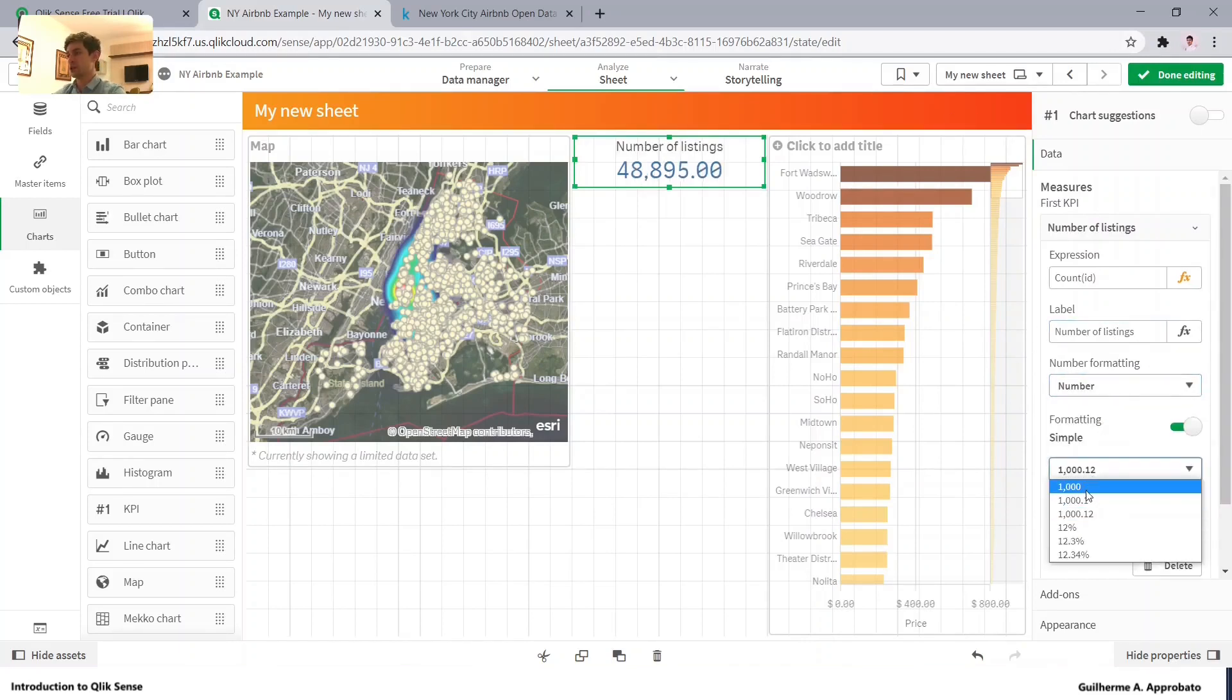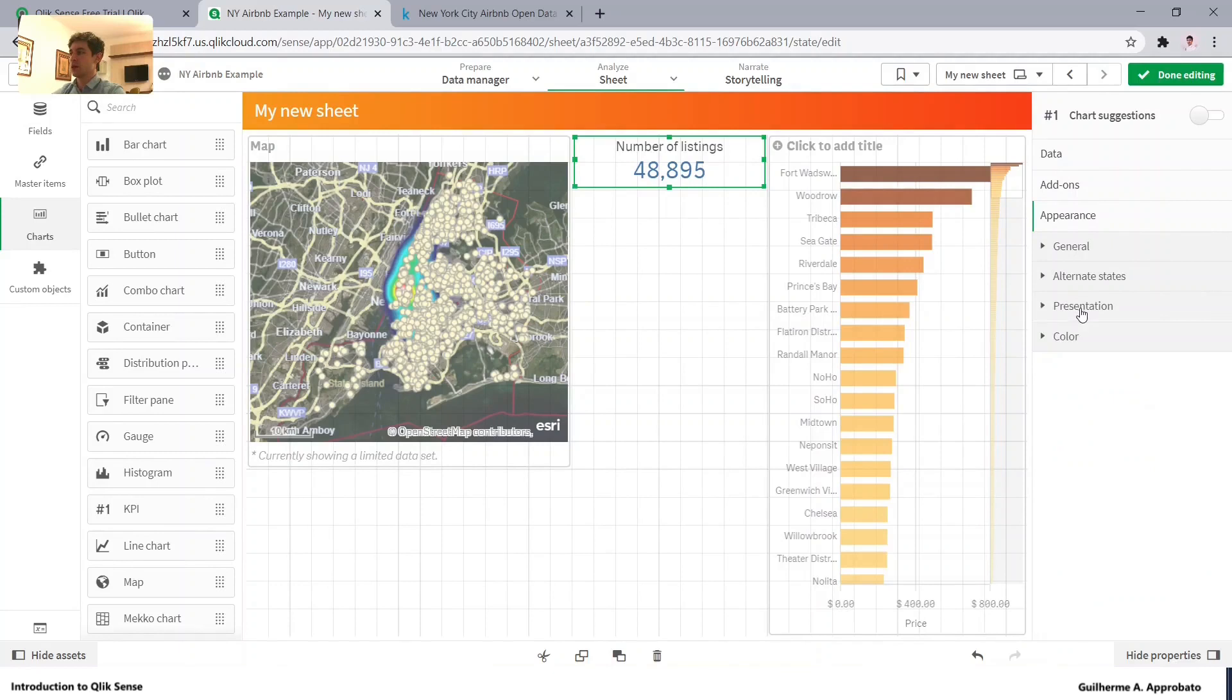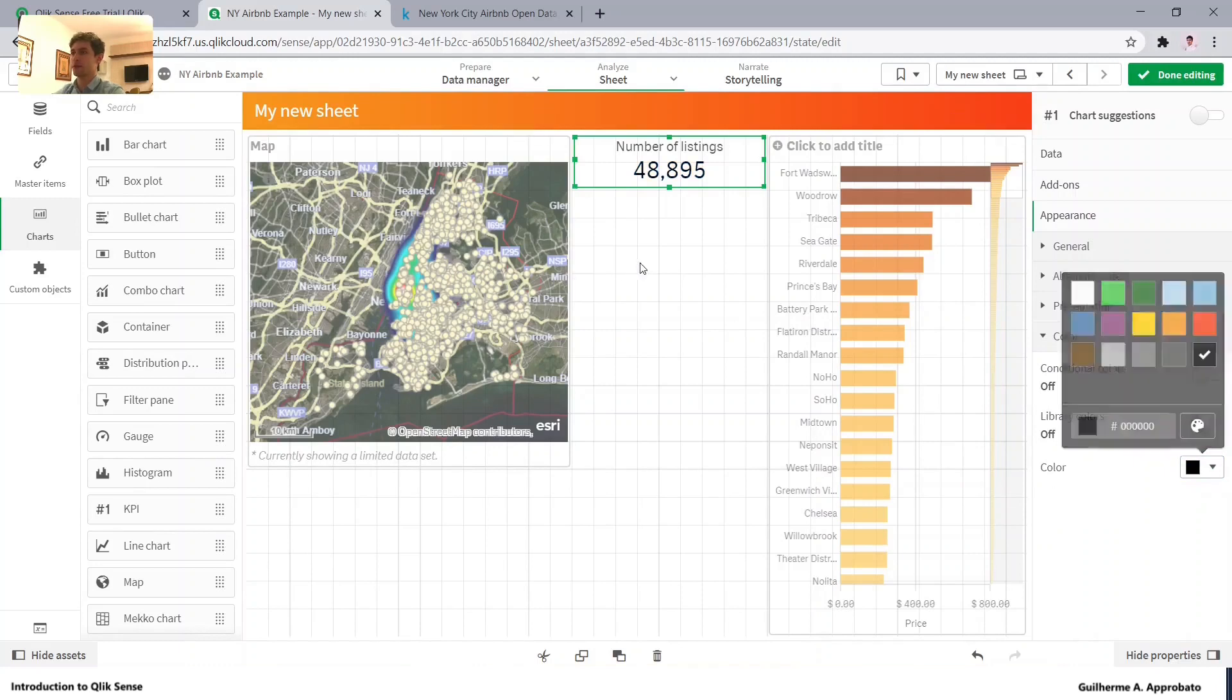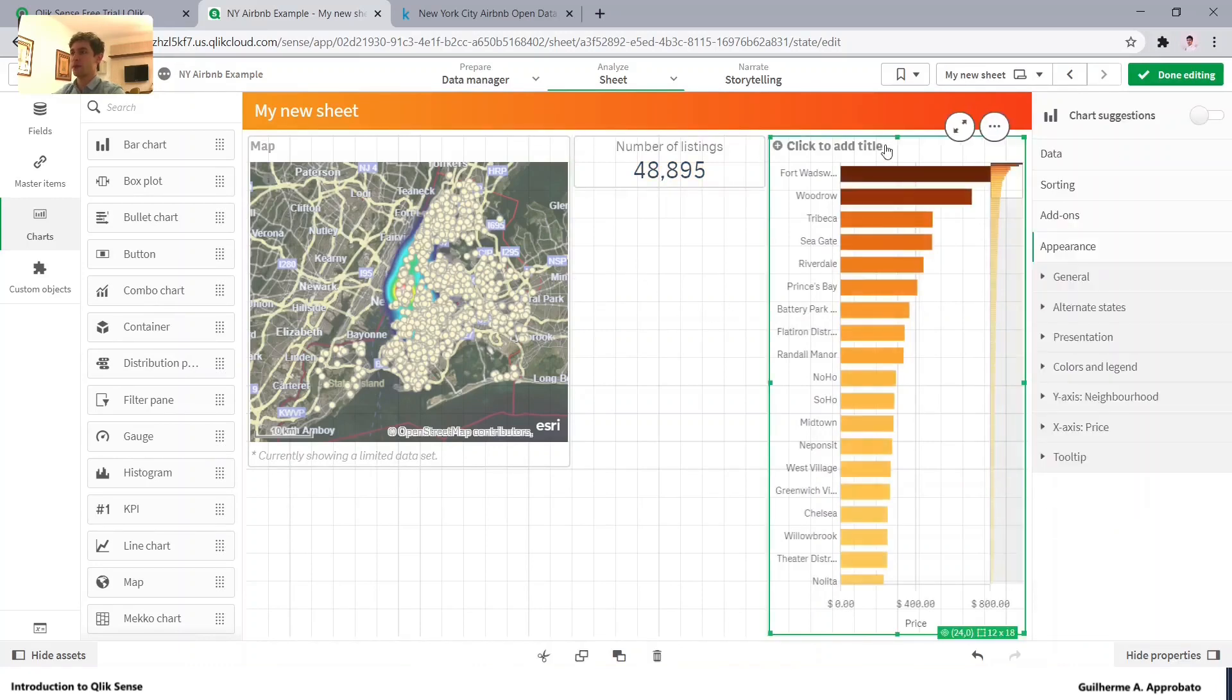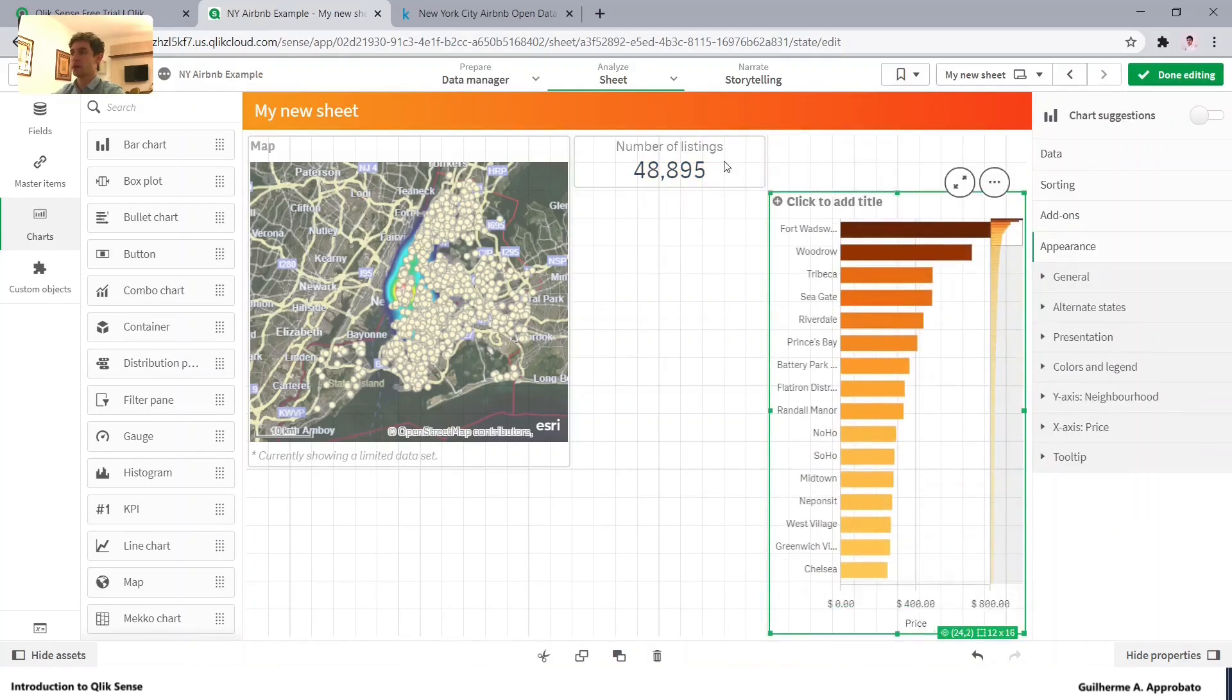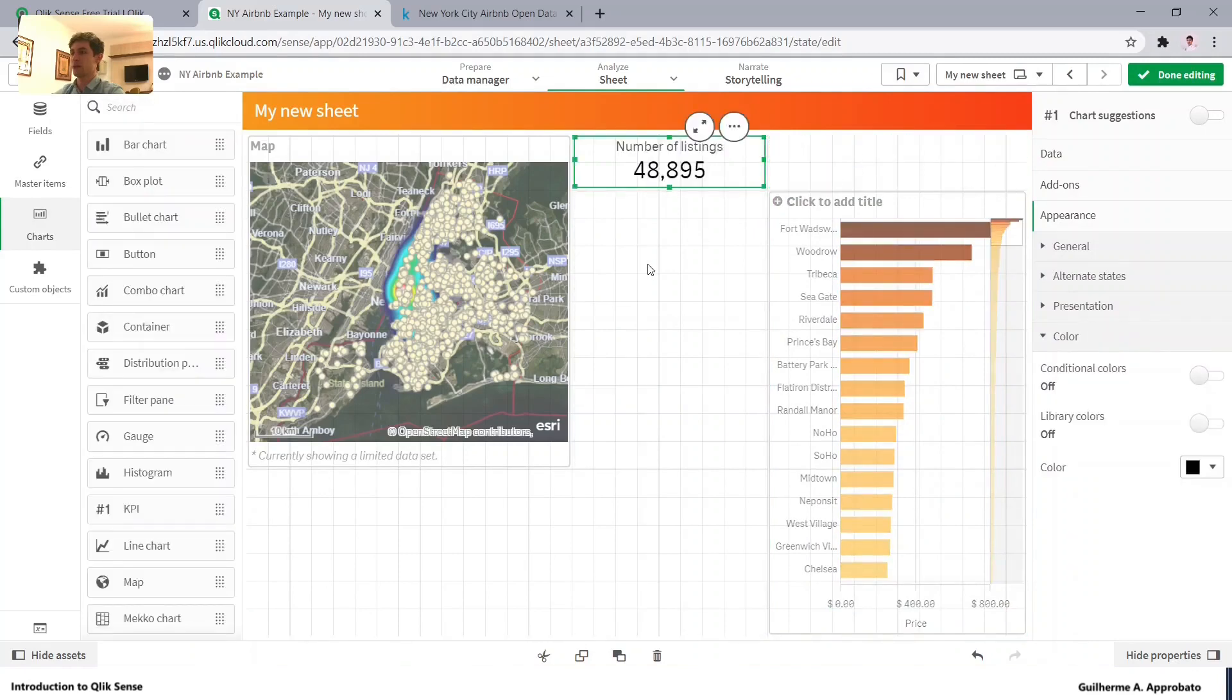Let's change the format and also the color. So going here to the appearance, let's make it black. There we go. We can also add it right here.